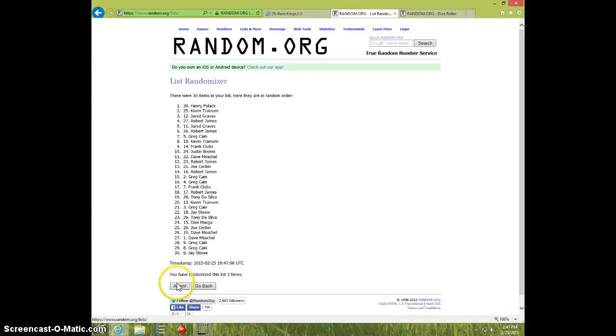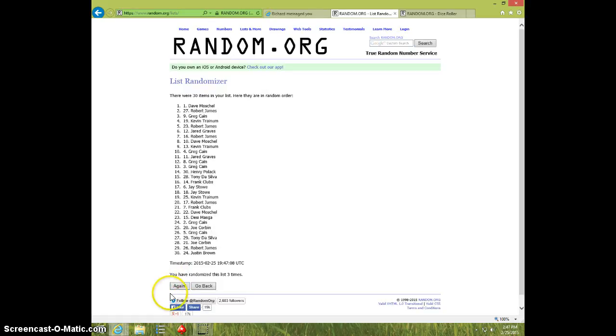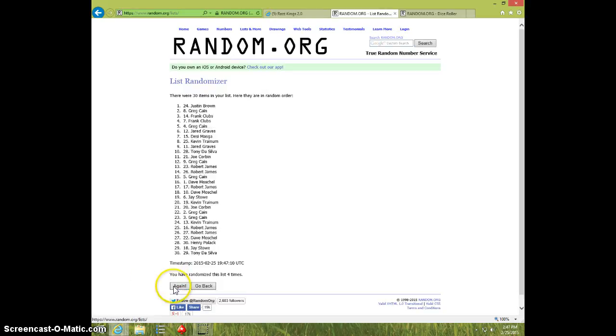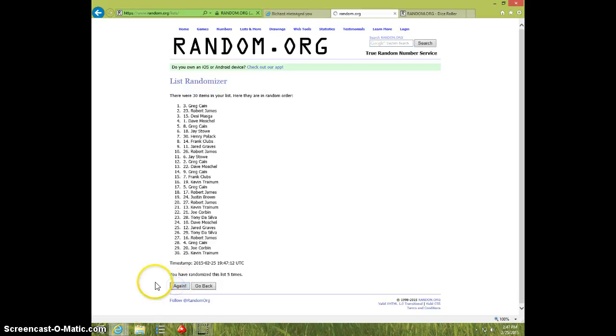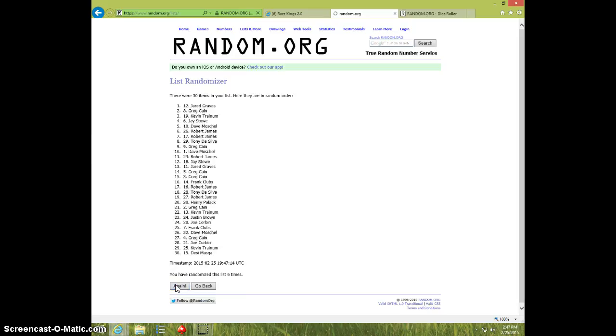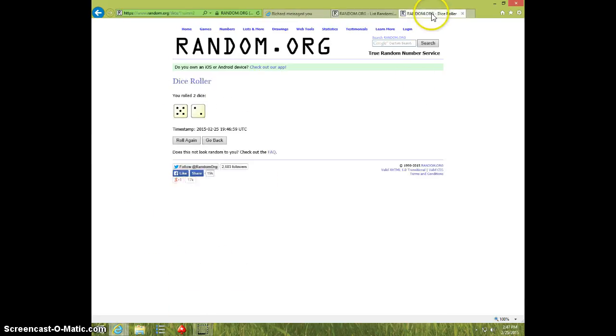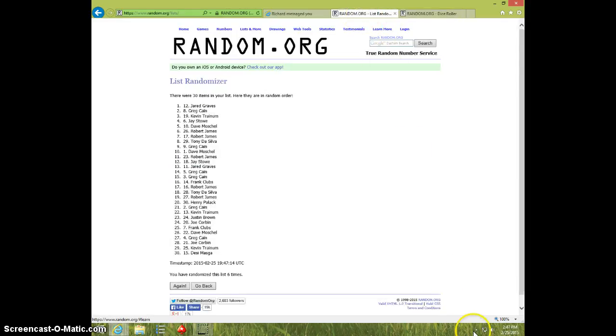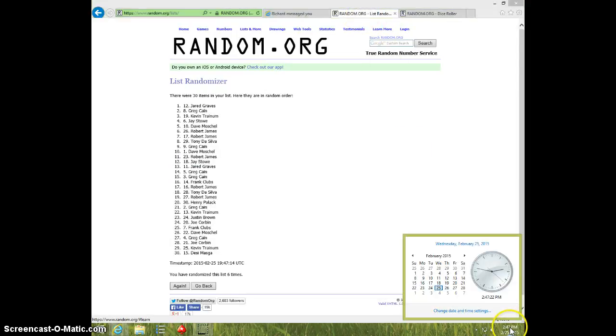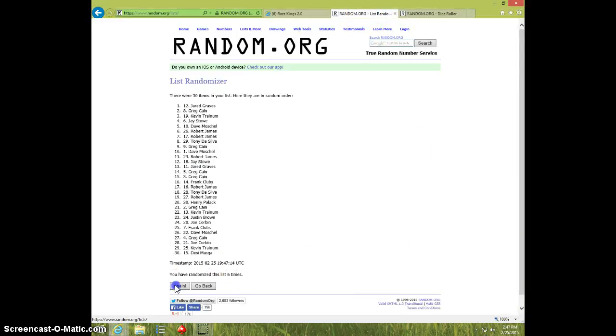1, 2, 3, 4, 5, 6, Jared on top, Desi on bottom, dice roll 7. It is 247, 7th and final time, good luck everyone.